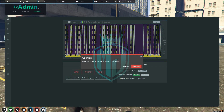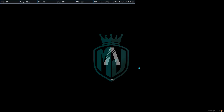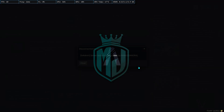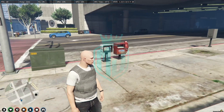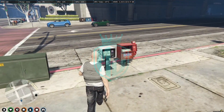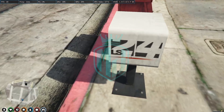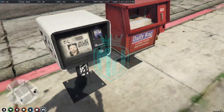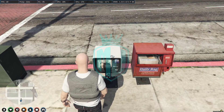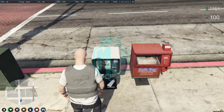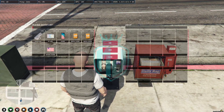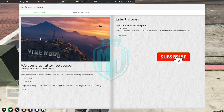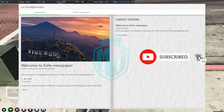Now we have to restart the server so it can be loaded and used. We'll join the server again and I'll show you how this script works. After joining, come to this type of shop — as you can see — and you can use the buy newspaper option. I bought the newspaper.